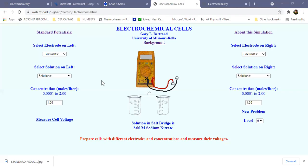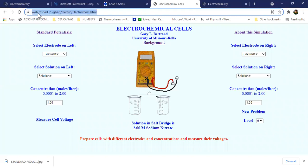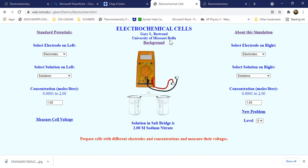This video is a simulation walkthrough for metals electrochemical cells experiments. We are led to the site web.msd.edu, courtesy of Sir Gary L. Bertrand.